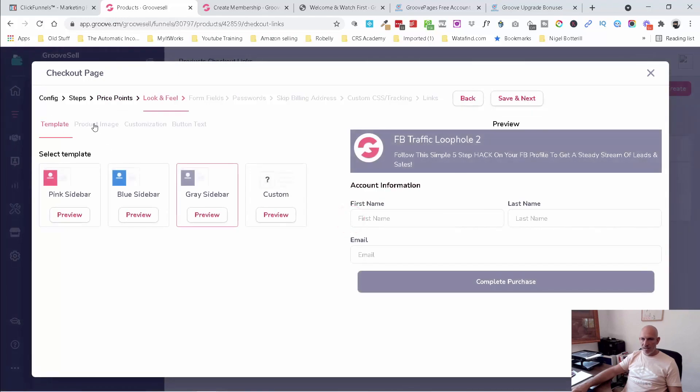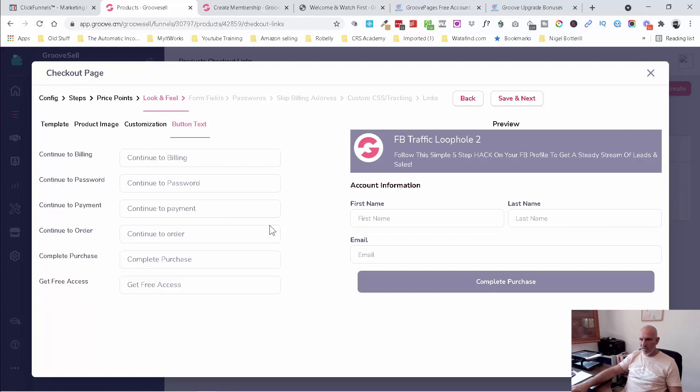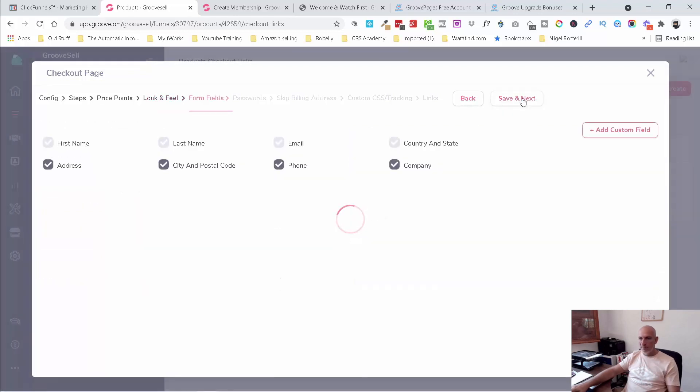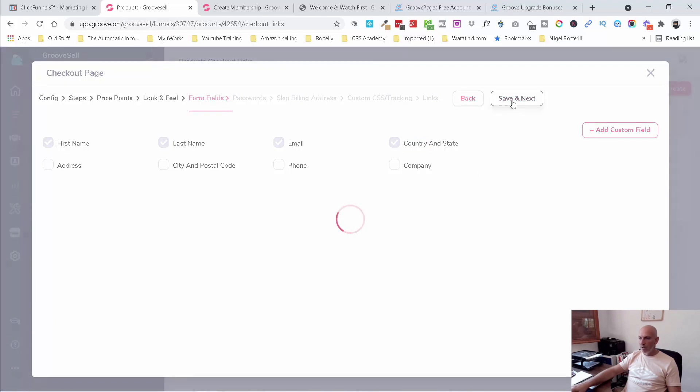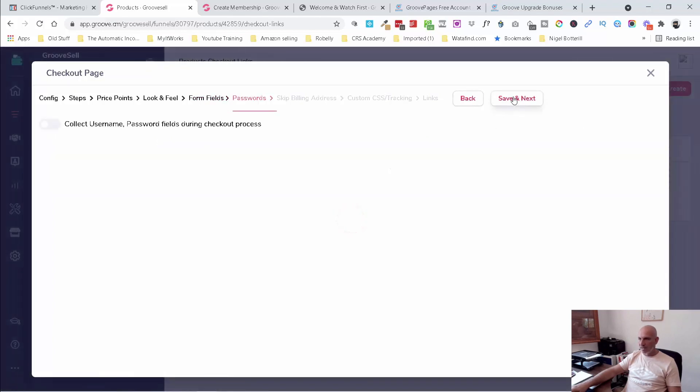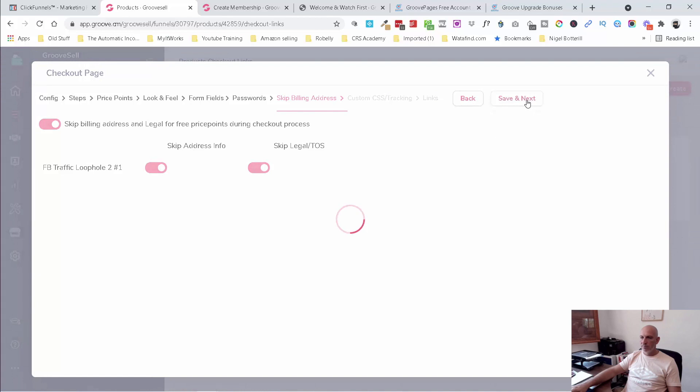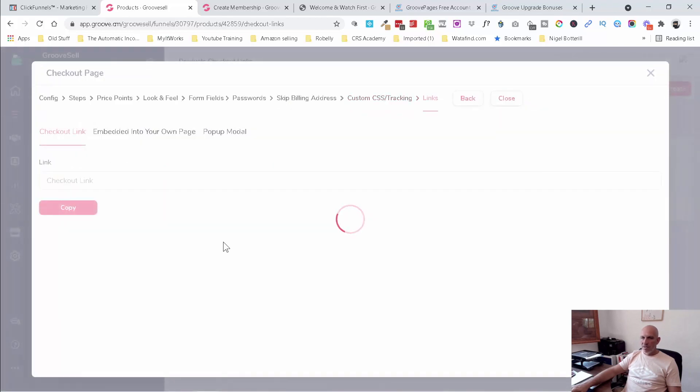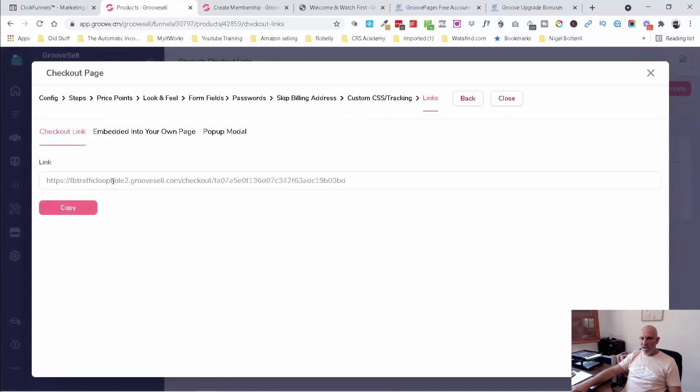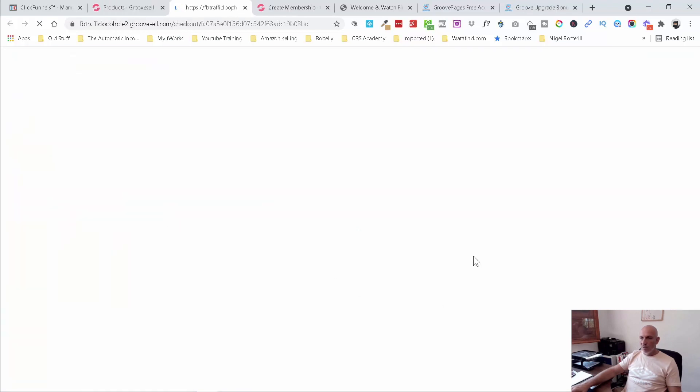And we're just going to keep it as a one step checkout. I don't want anything more because we're not making them pay. Leave that as it is. And again, as I said here, we need to really add our product images. Just don't want to have to hunt through to find it. You can do some customization here and the button text as well. So once it's been updated, it should say get free access. So that's cool. I don't want all their additional information. I want it to keep it really simple. It's definitely something that Groove needs to be able to allow people to remove that, the country and state. I don't think it's necessary. And I'm not going to ask them to create their username and password. Skip billing address and legal for free price points during checkout process. Definitely. Skip address info. Skip legal. Yeah, we'll skip that as well. No CSS tracking. So now we should have a very basic page for people to opt in.